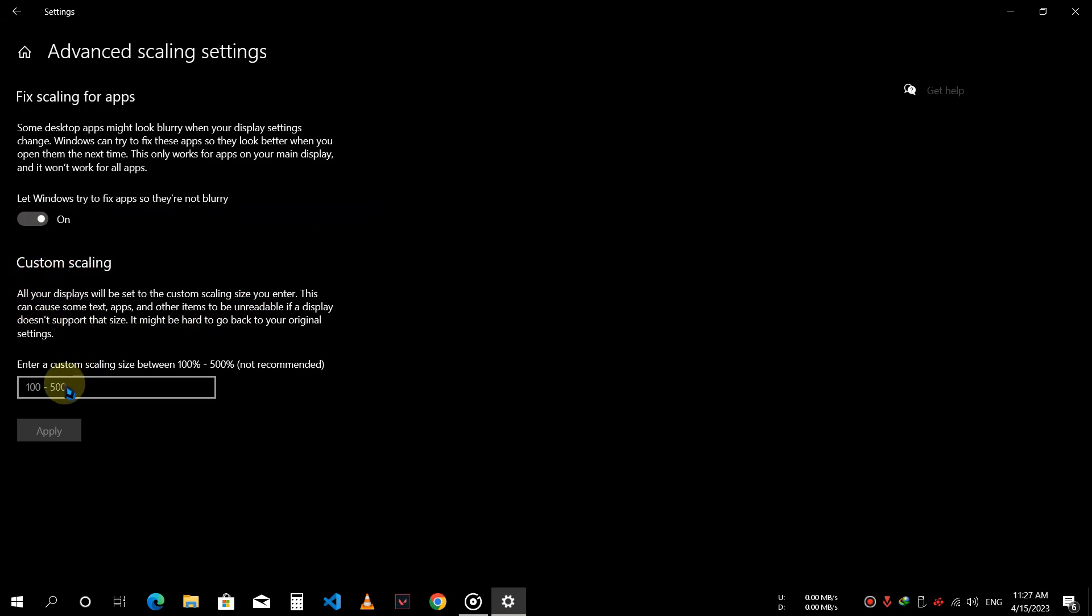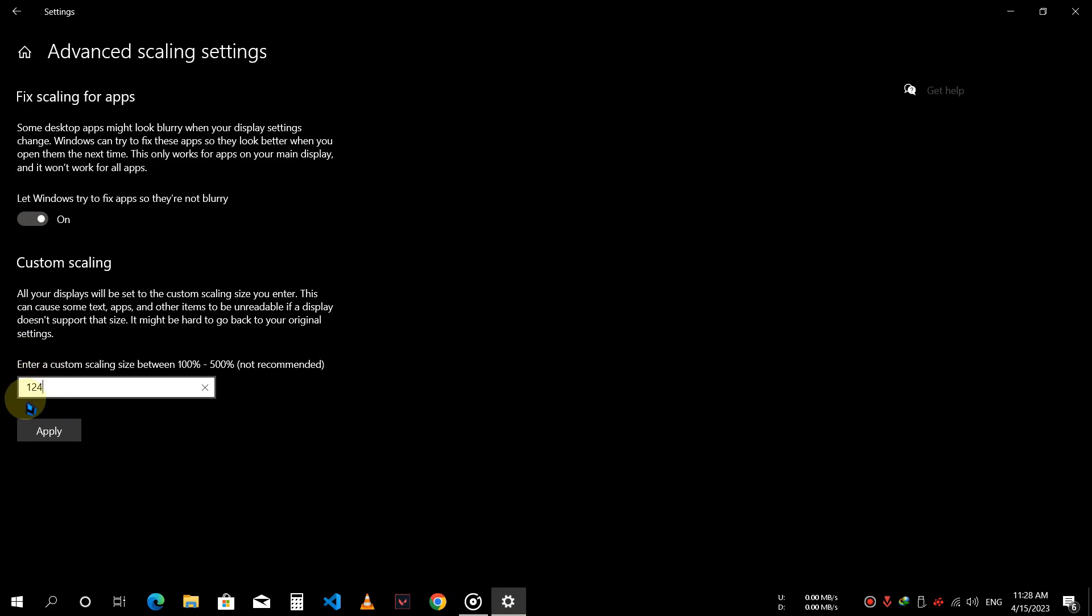Here you need to write the scale in which the blurriness is removed. For example, I chose 125%. So to remove the blurriness, either subtract one or add one in the resolution scale. Check which one works for you.